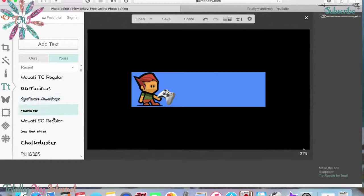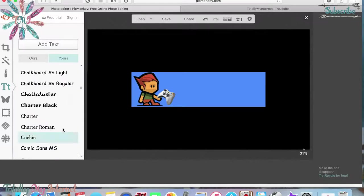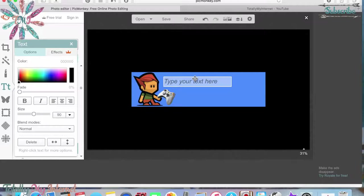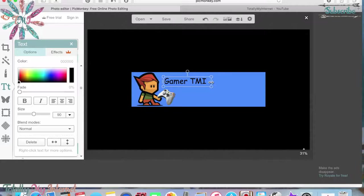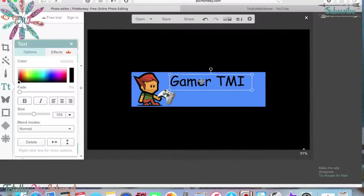Now go through and pick a font. You can download fonts to your computer from various free font sites — that's how I got a bunch of different fonts. I'm going to use Comic Sans for this one — it fits what we're making. I'll type 'Gamer TMI' — totally my internet — make it bigger, then change the color.